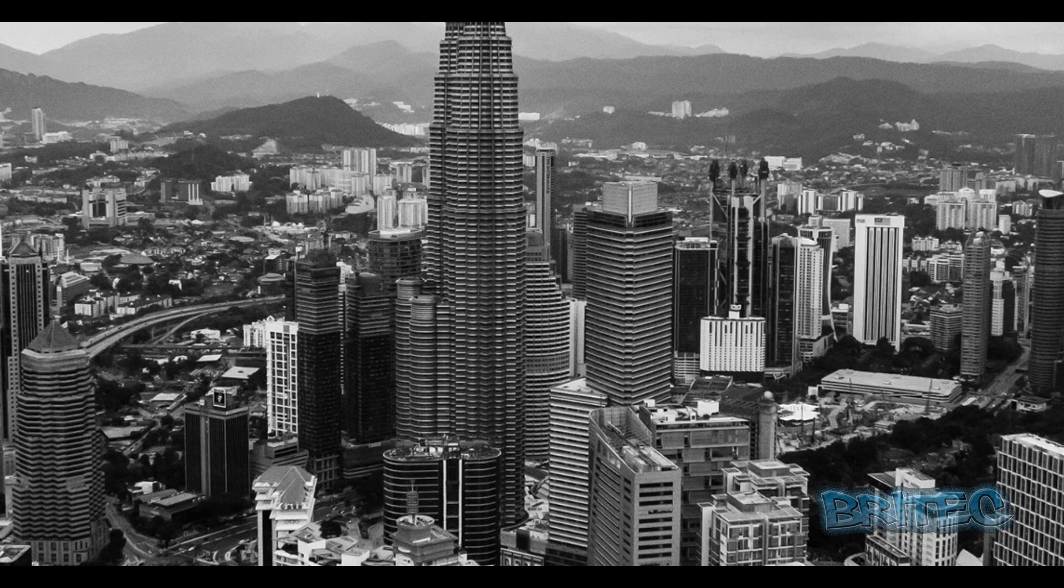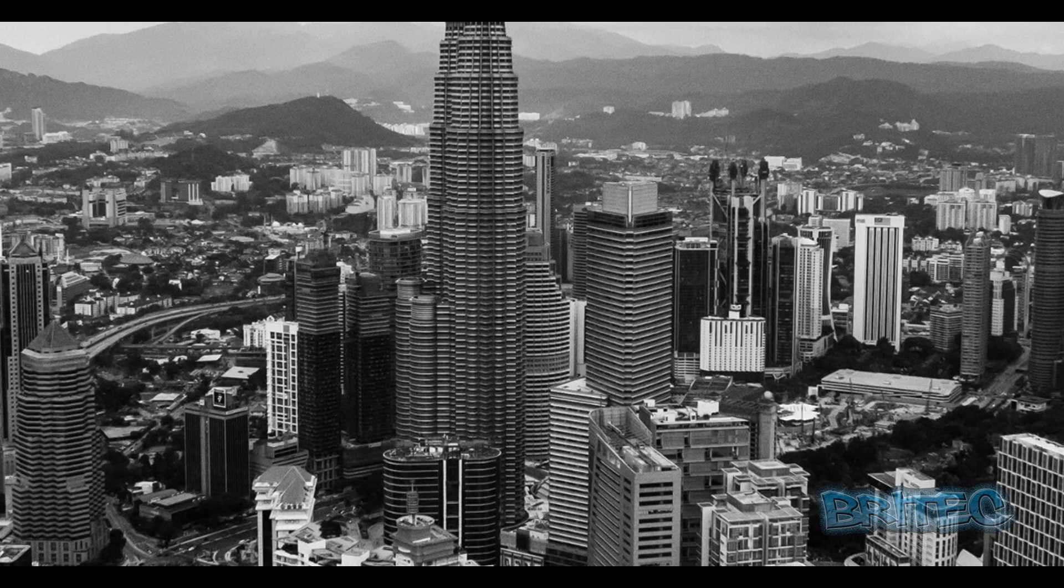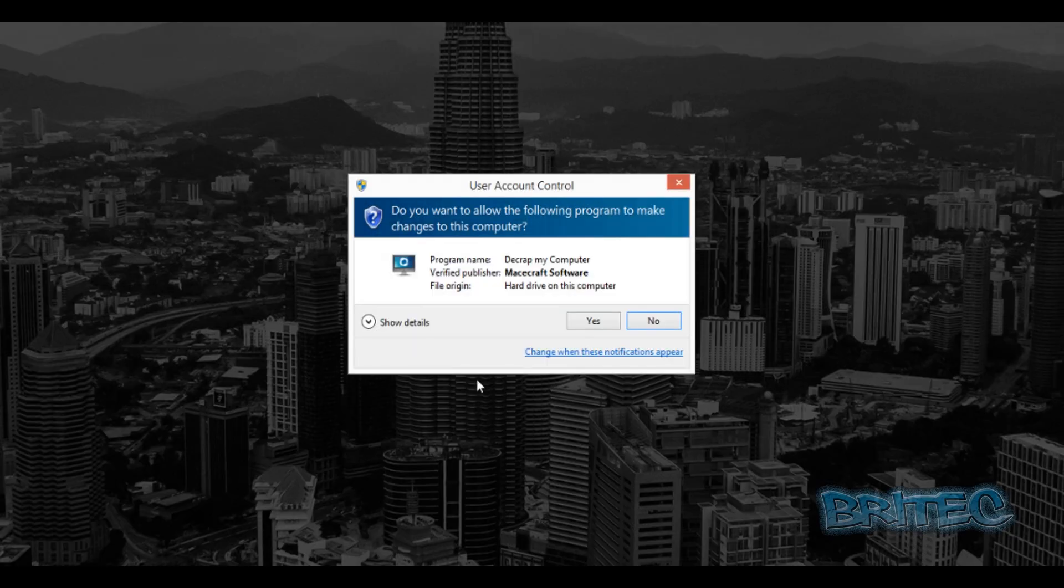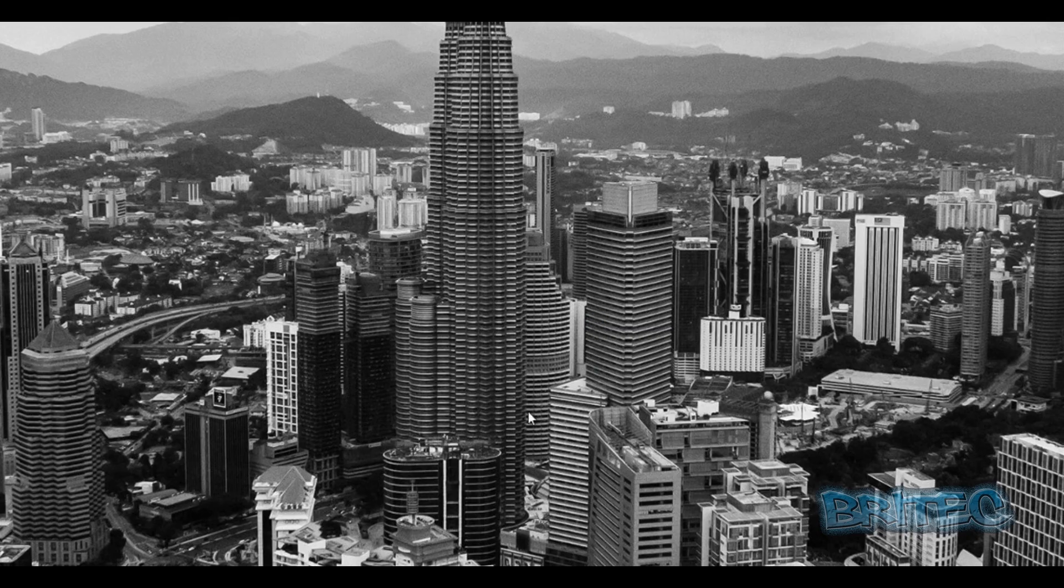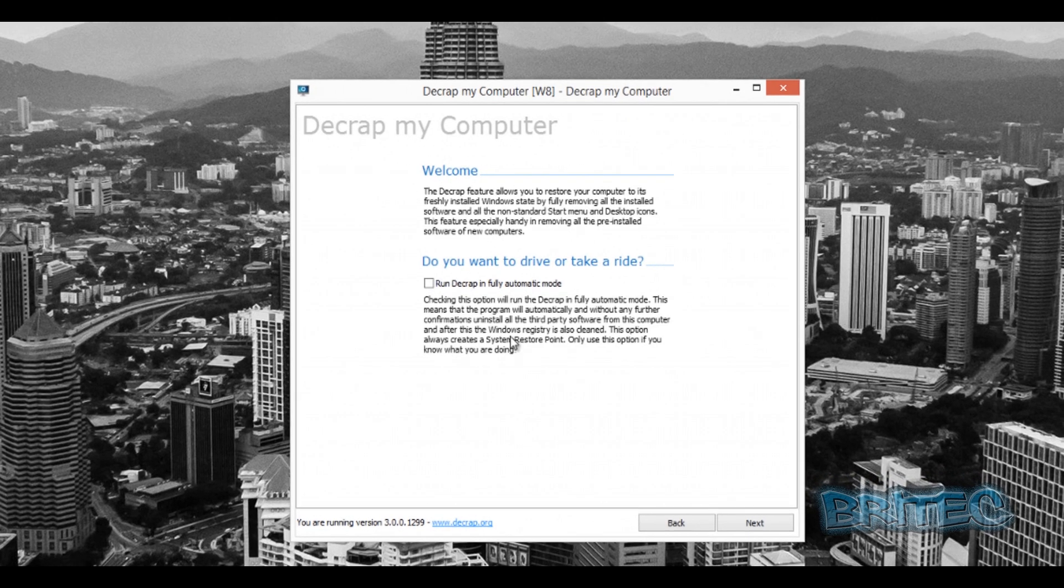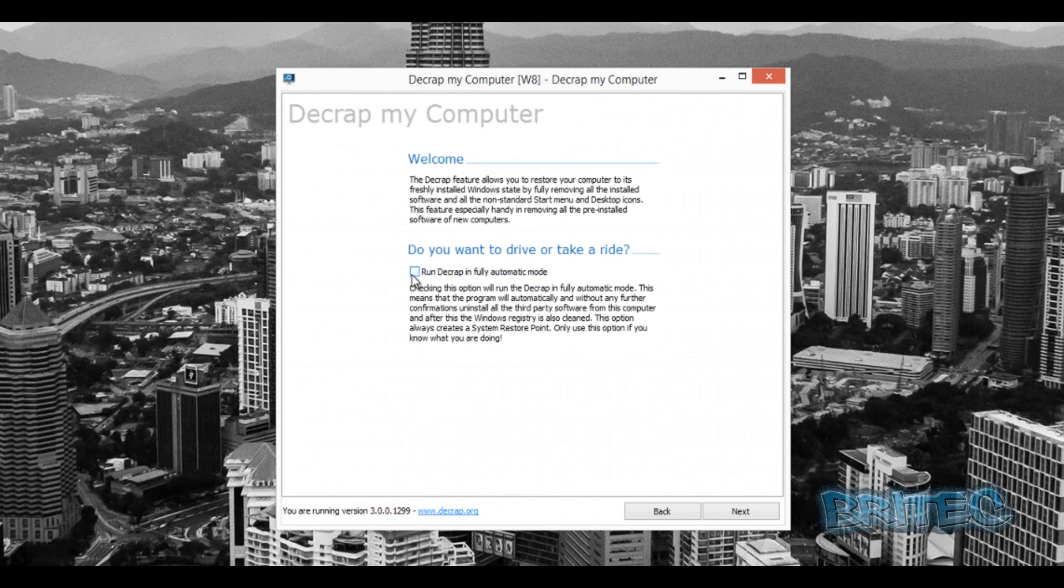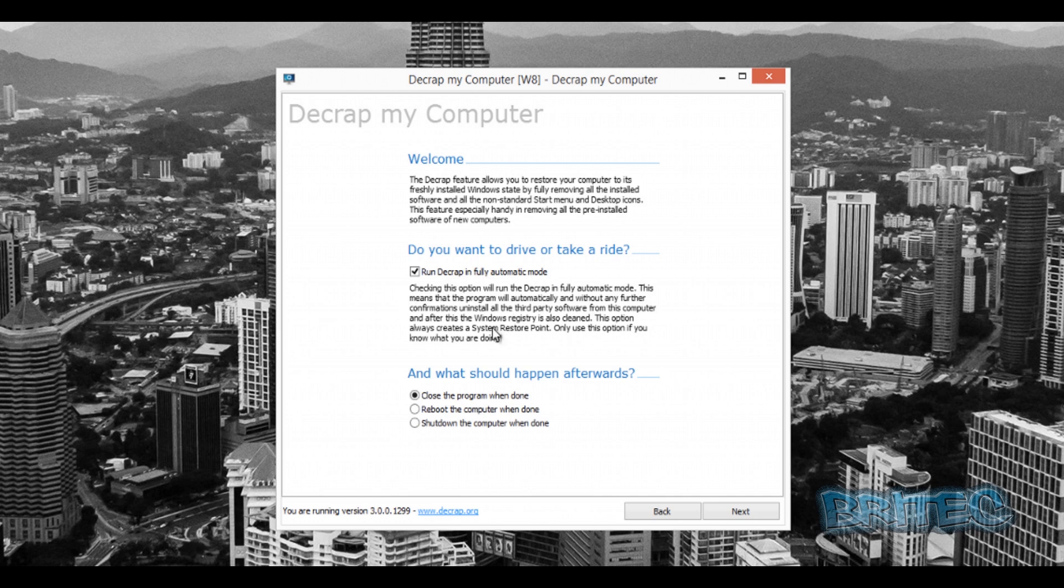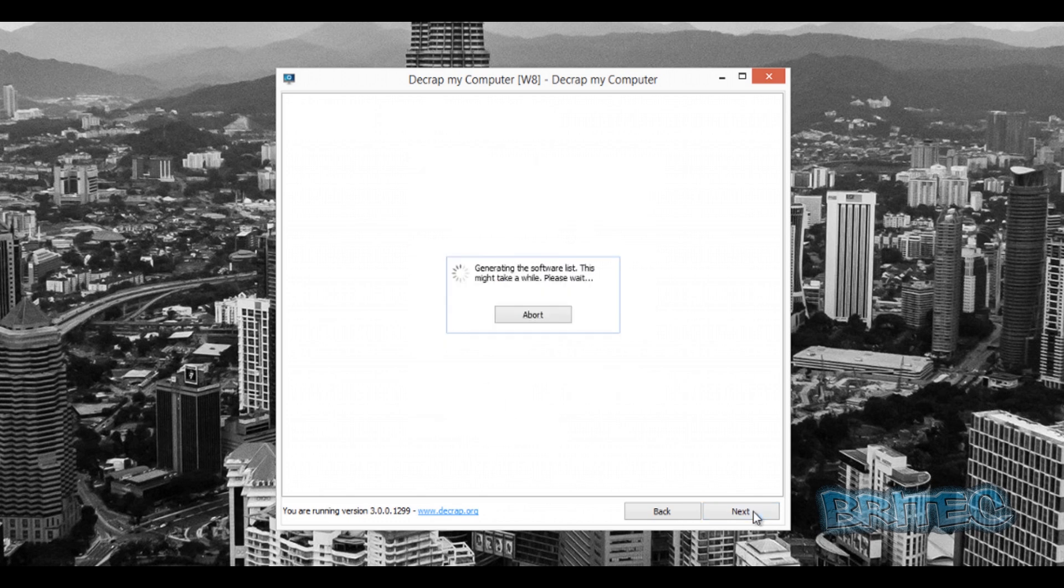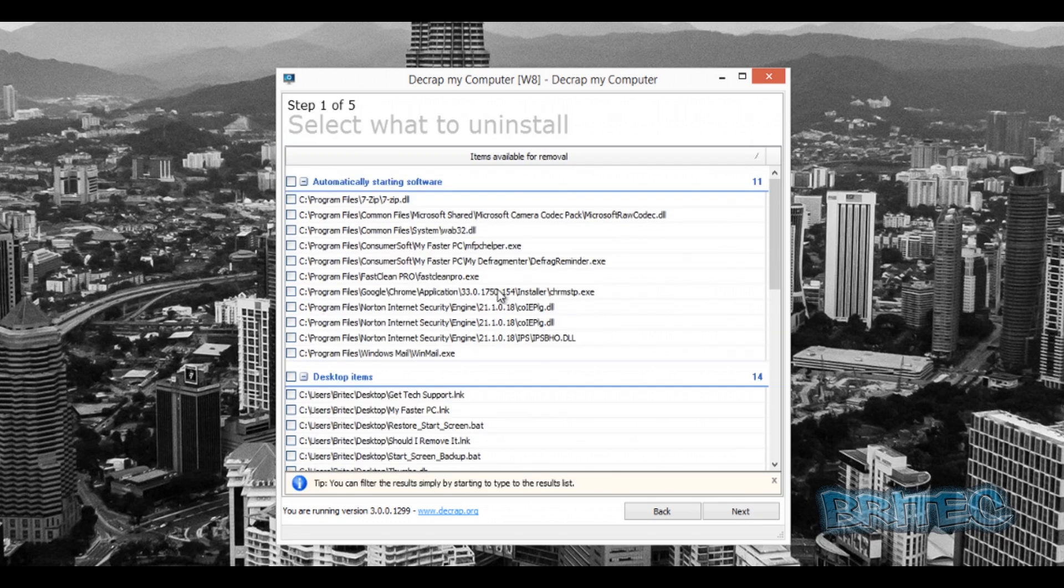So we're going to look at Decrap My Computer, which is another similar program to this. Now you can also run with Decrap an automatic mode which will actually run through and close the programs and remove them if you wish. Manual I find is probably going to be a better way to do things unless you're a busy technician and you could just run that. So it's just generating a list now.